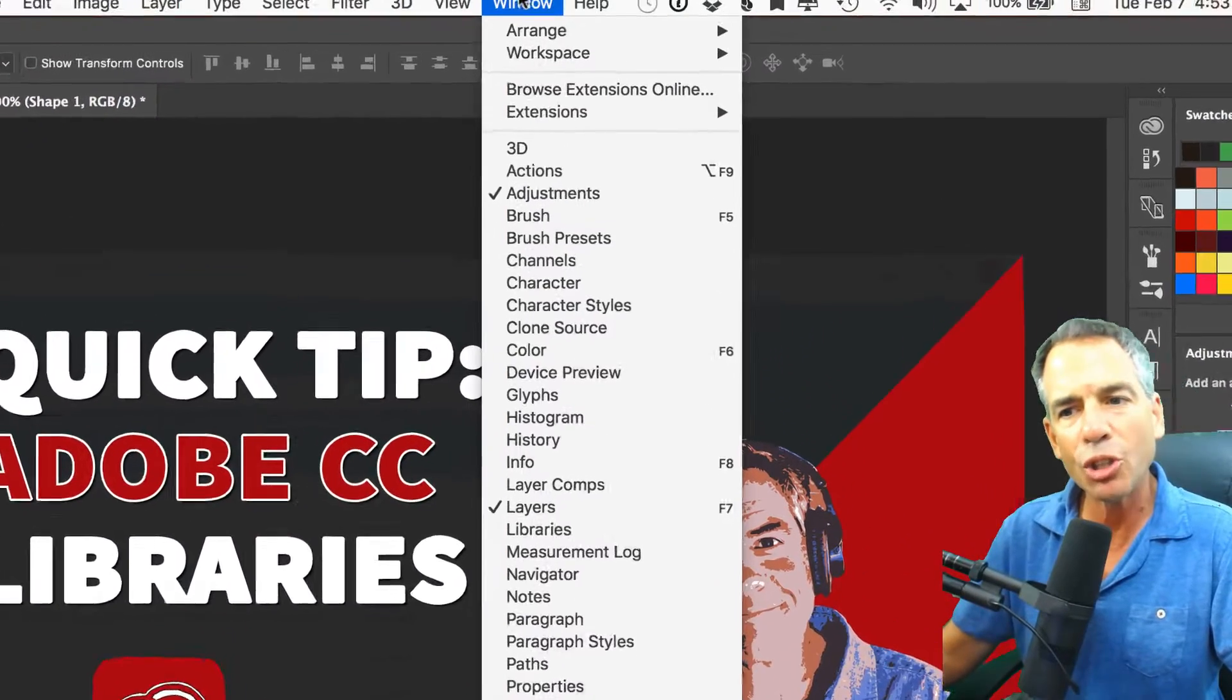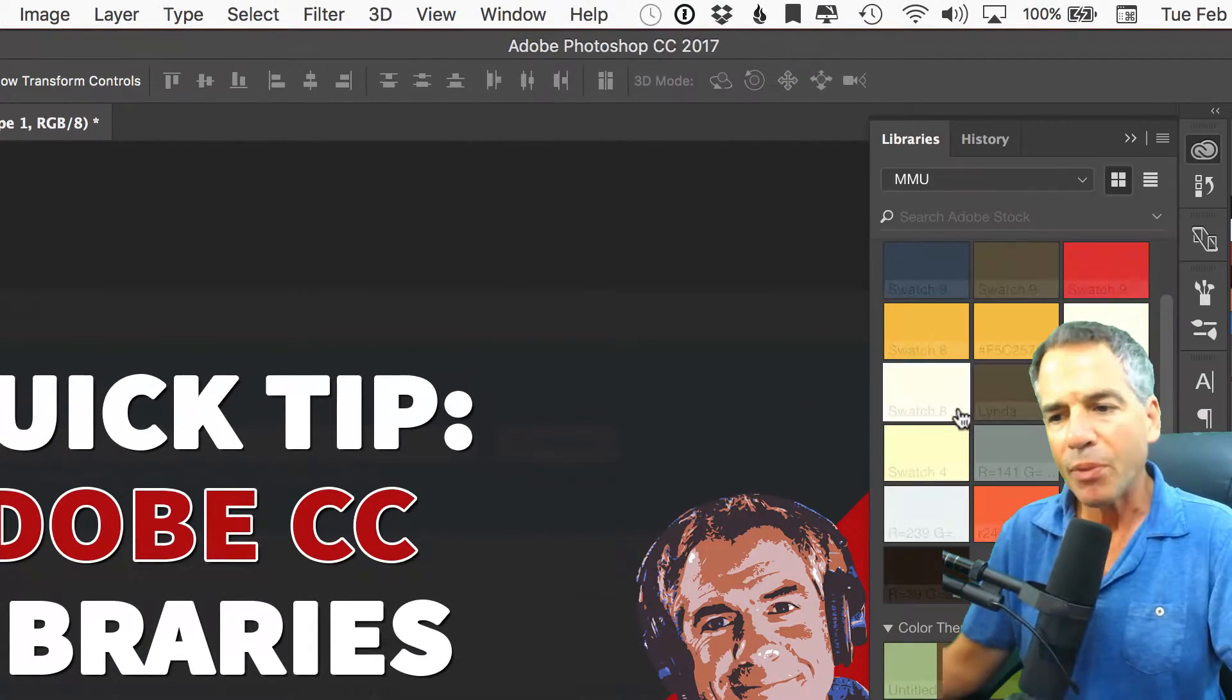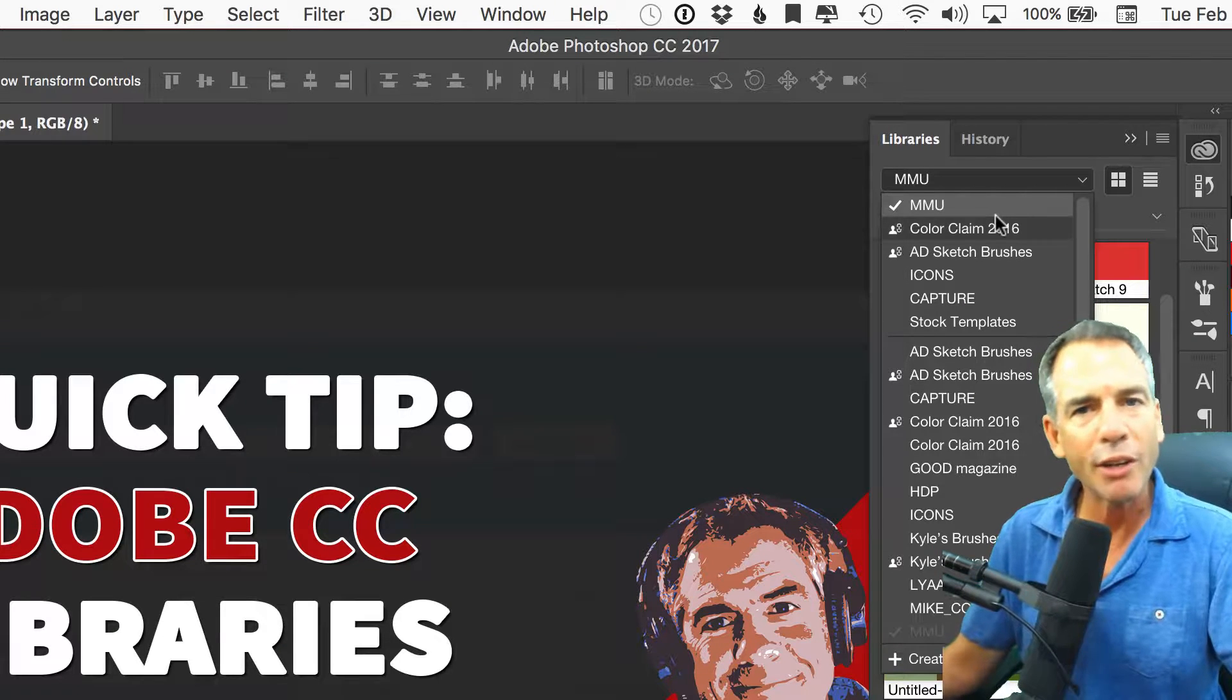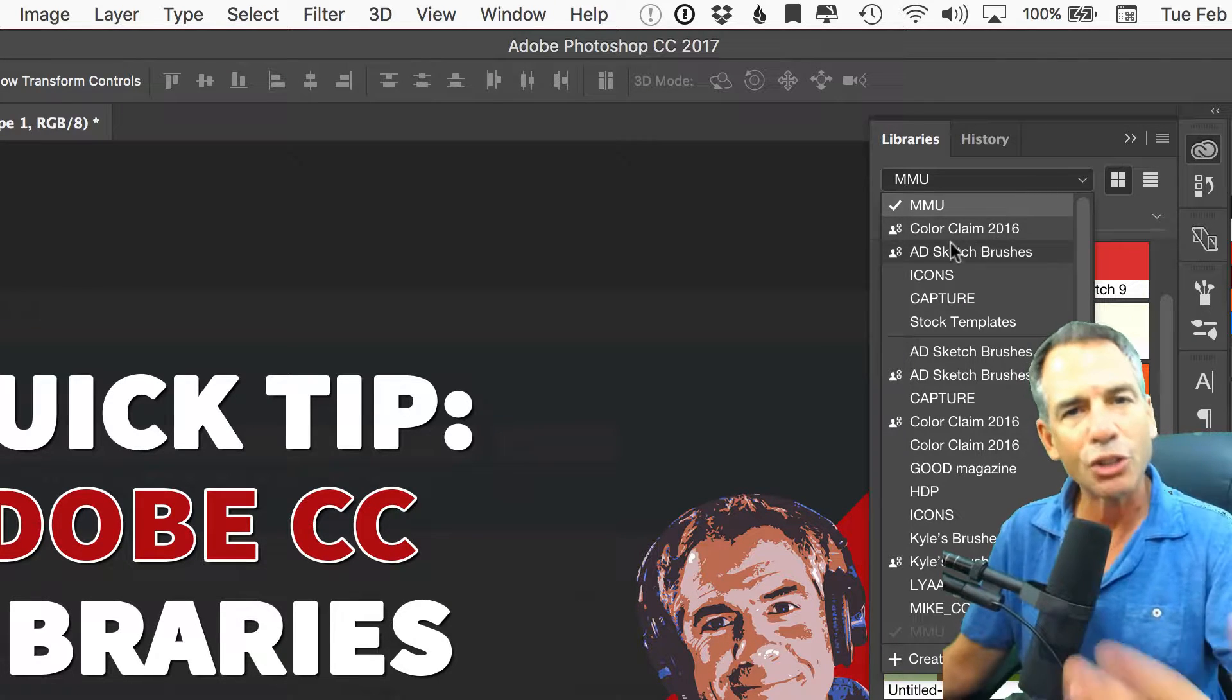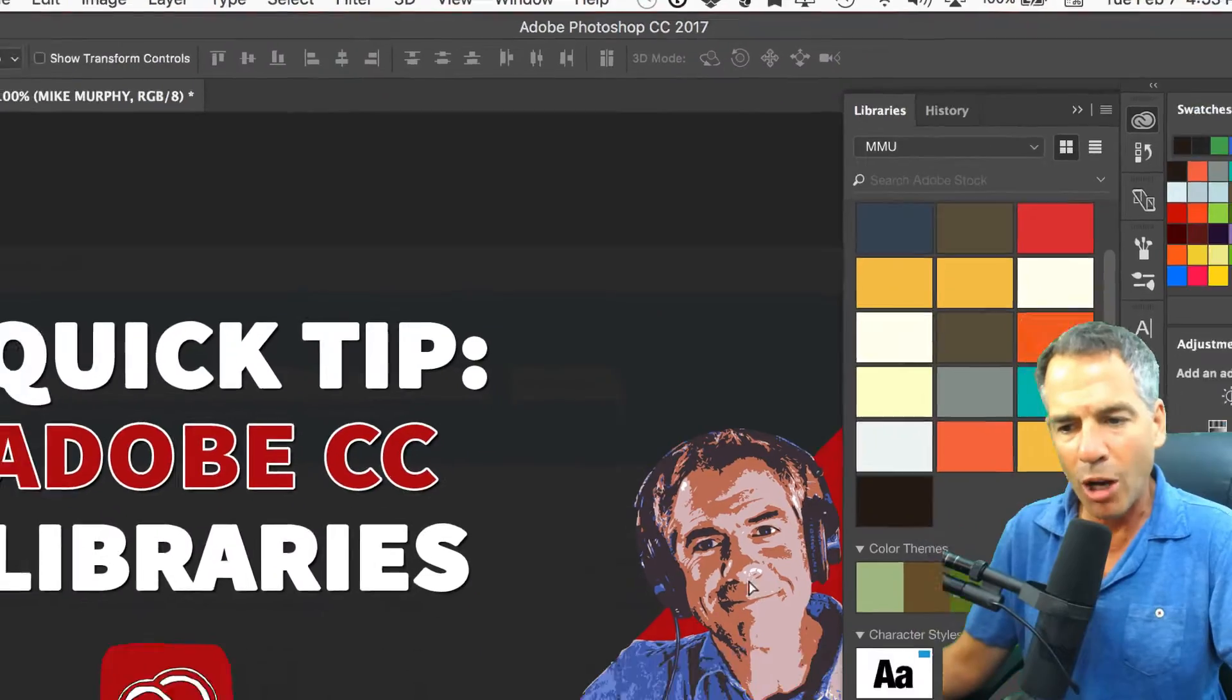To find your libraries, just go under Window, Libraries. You can create multiple libraries, so if you have different projects or different brands, you can always create different ones.